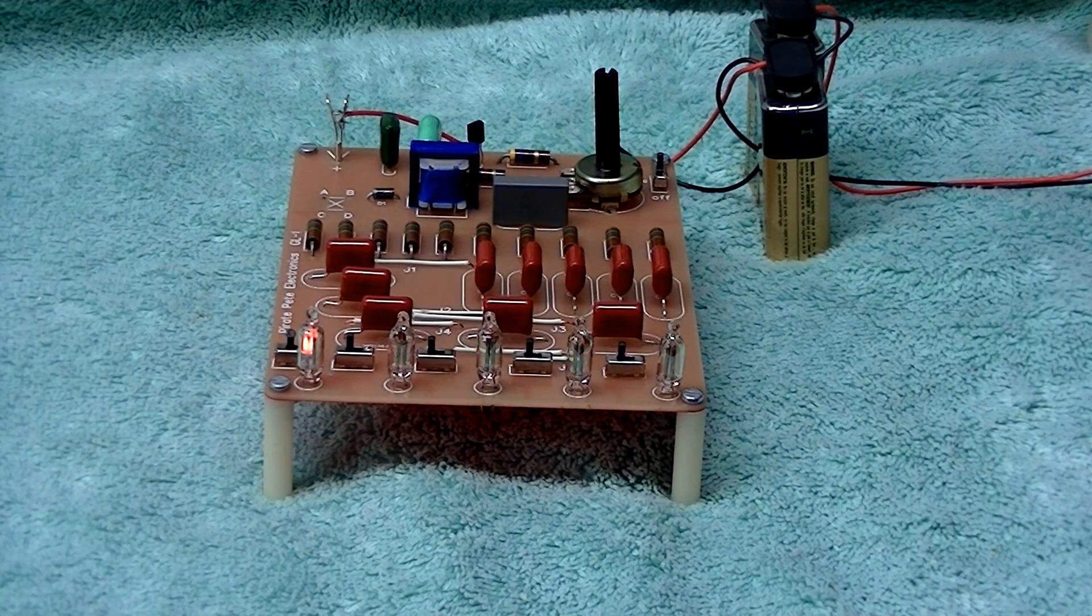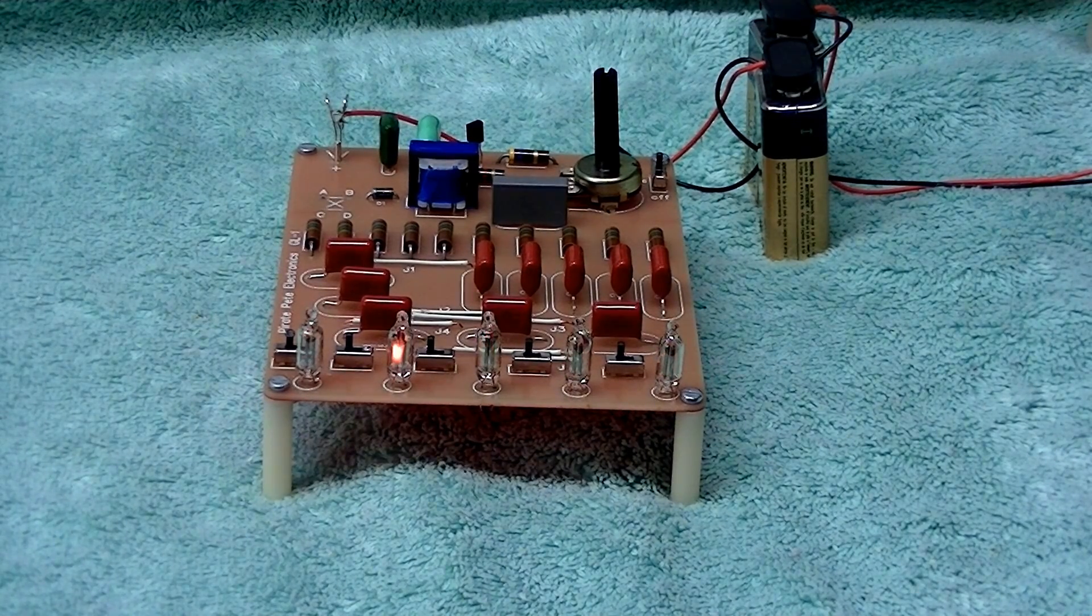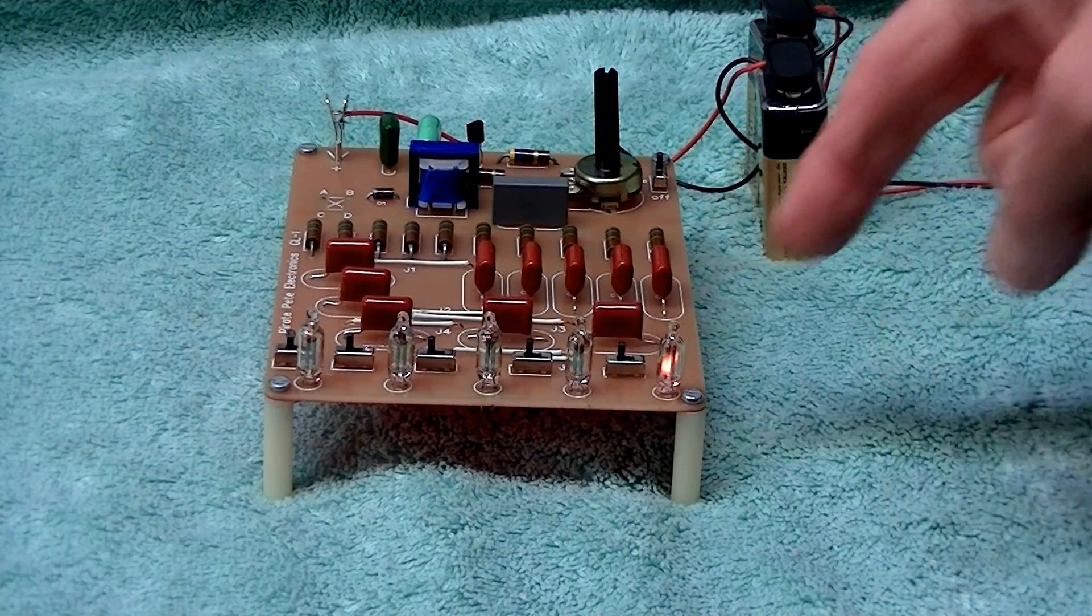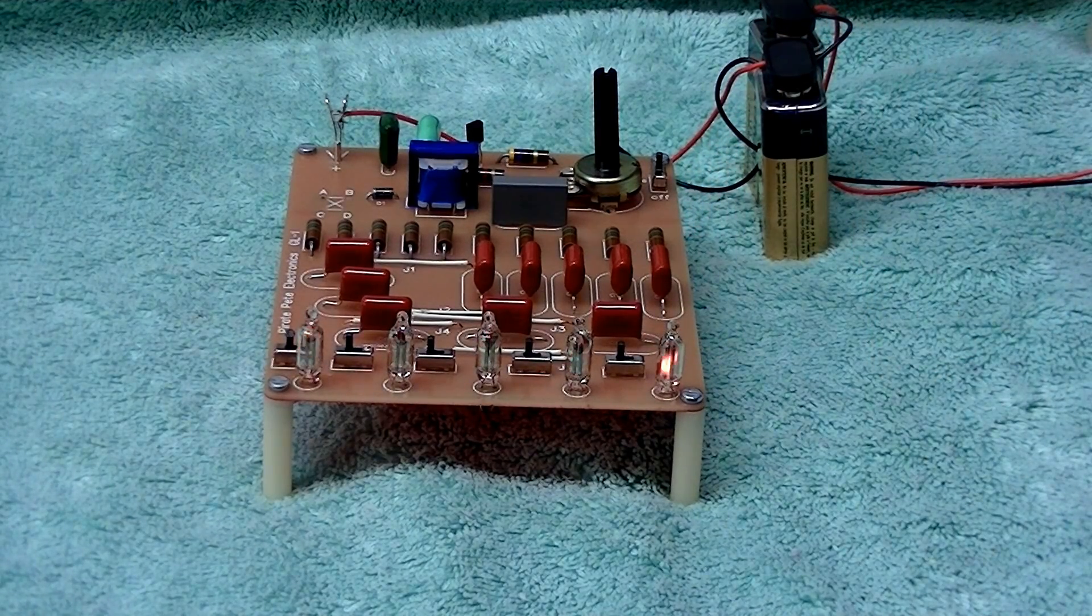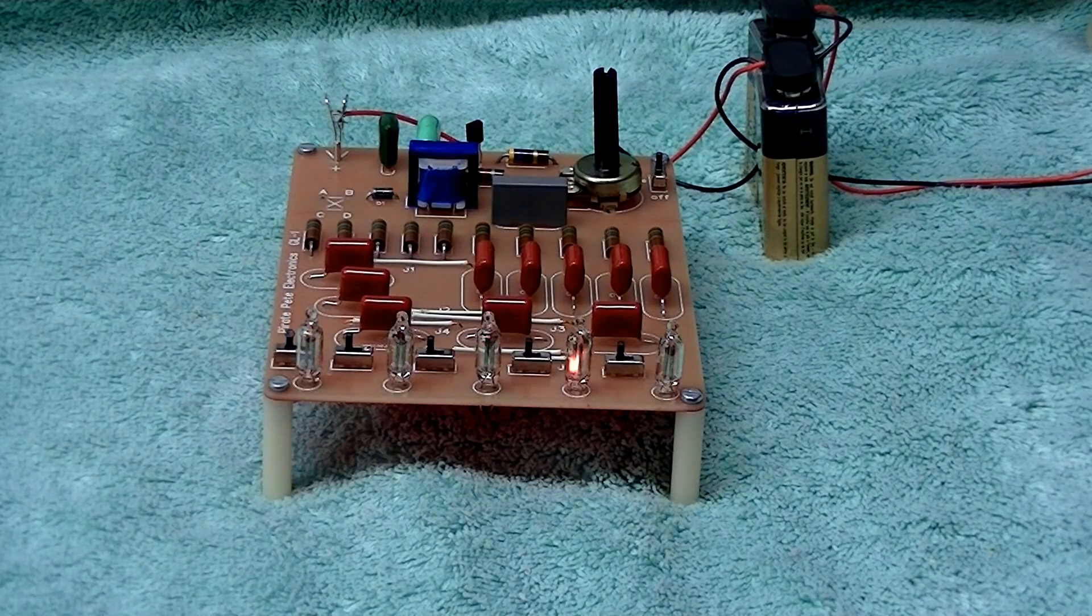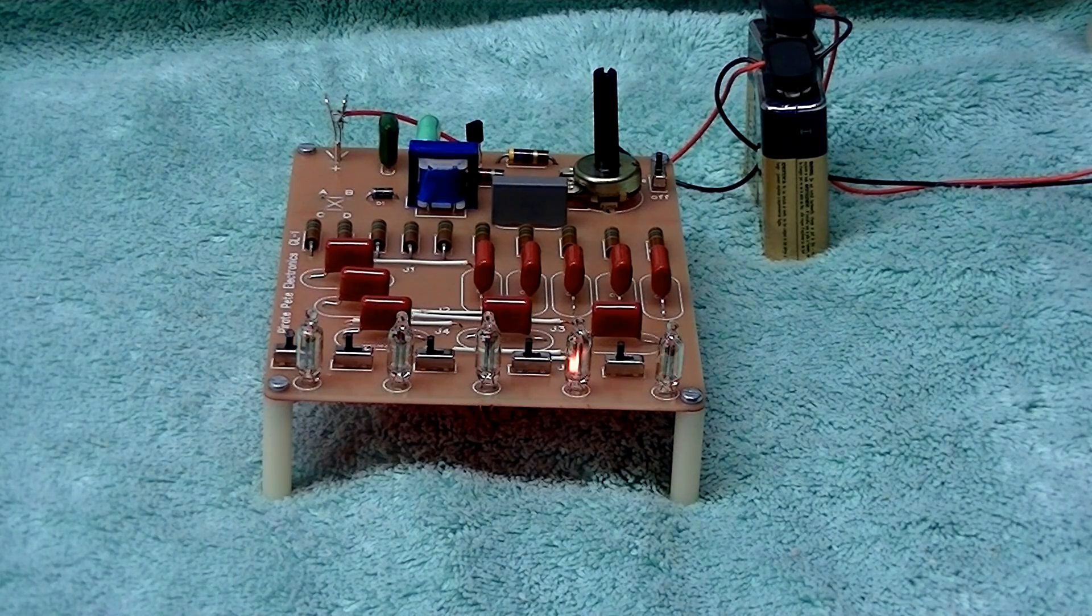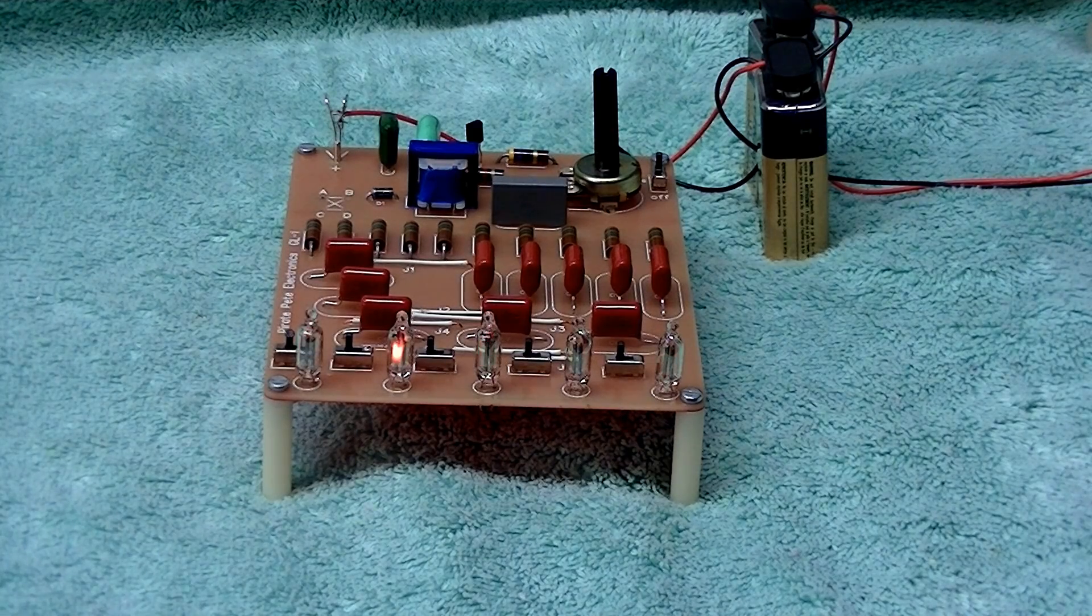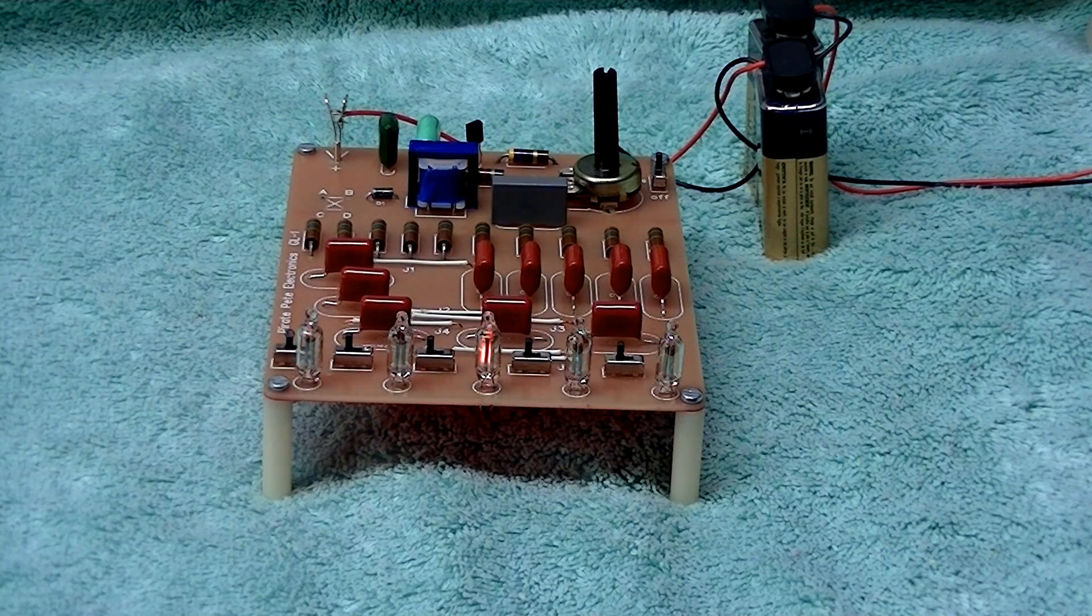The other improvement we made, you can see some small slide switches. This allows you to switch between the sequential mode you see here to the random mode. You don't have to rewire the circuit or do anything, just turn the unit off, move the switches to the other position.